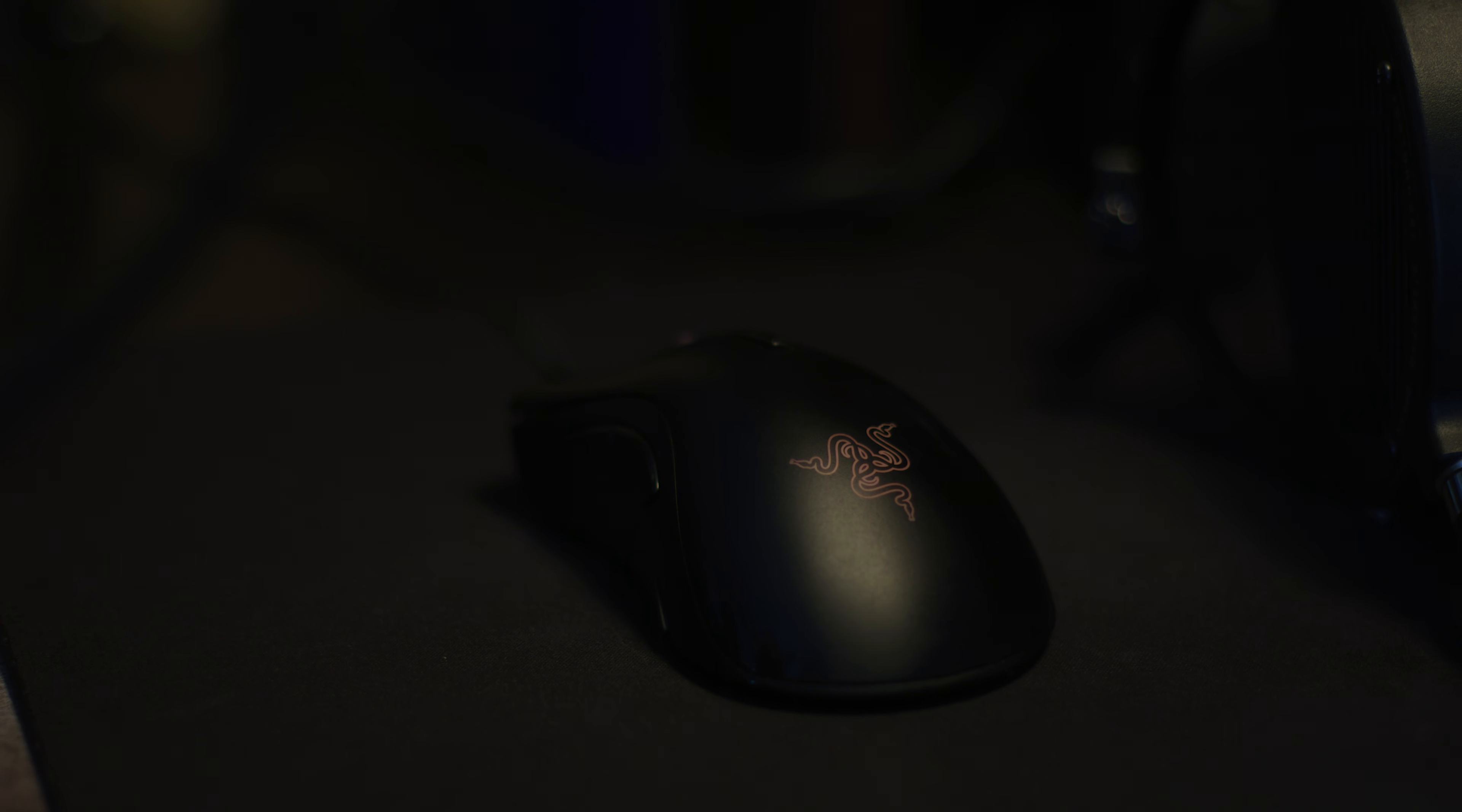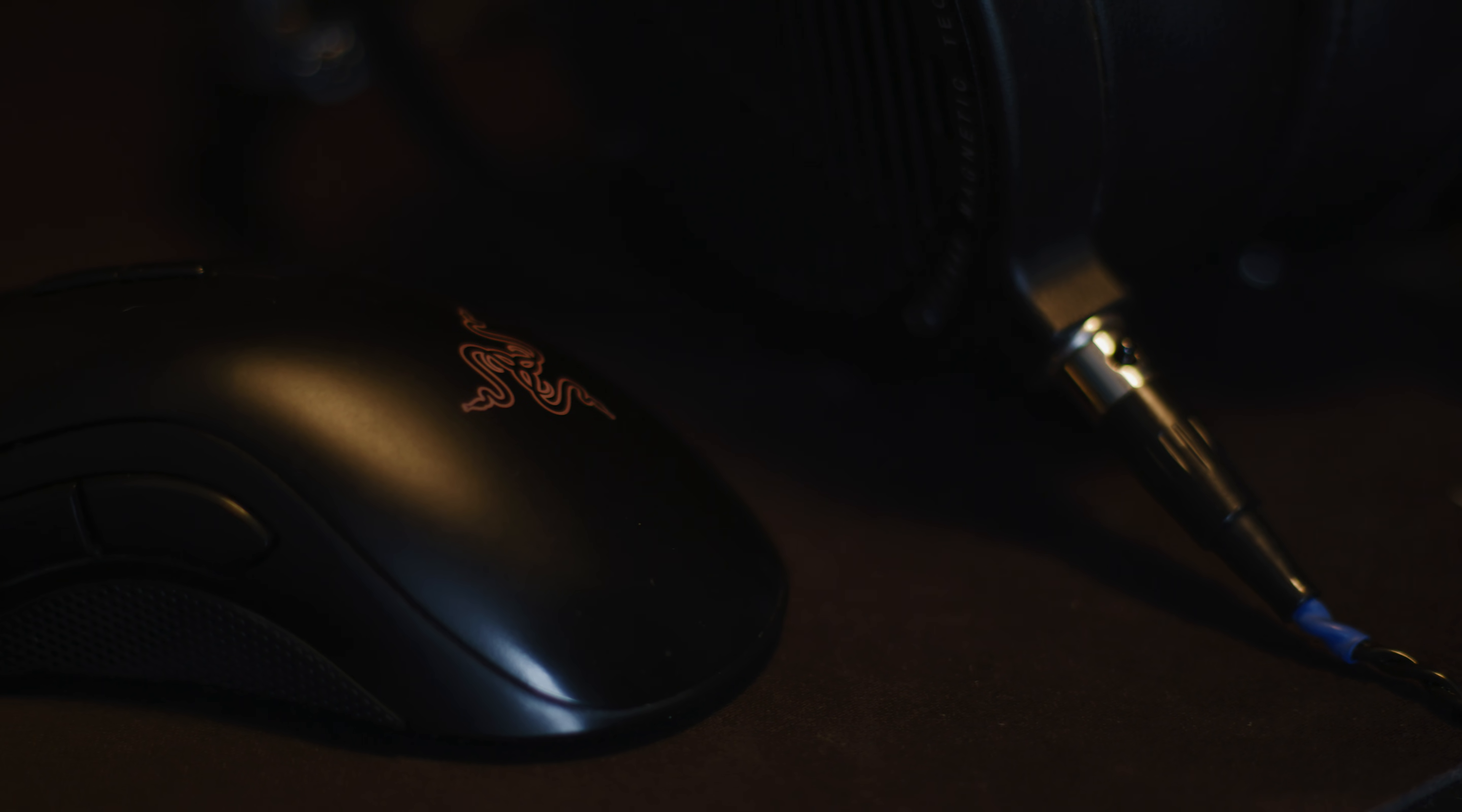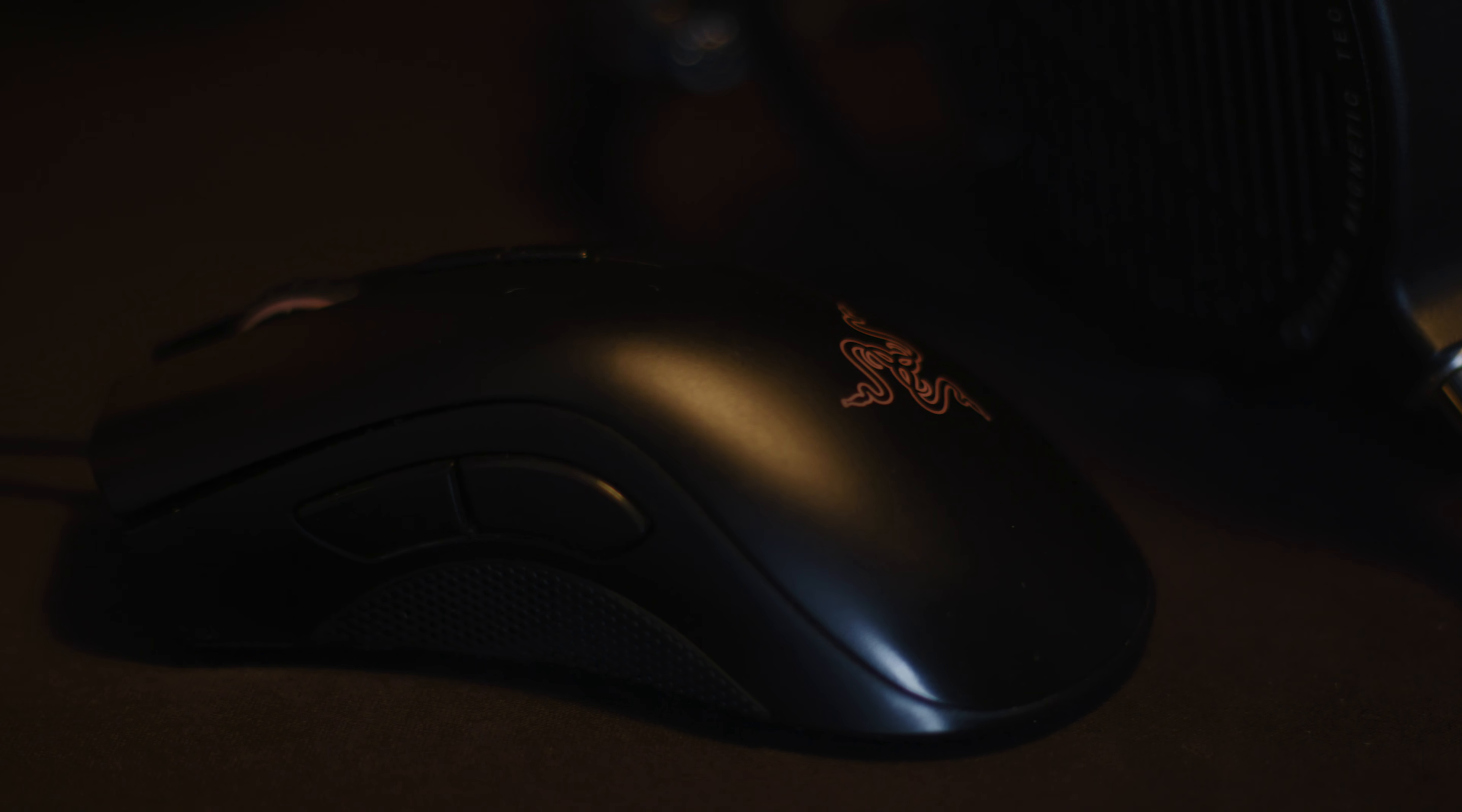I've had the Razer DeathAdder for I think seven, eight years now. Absolutely love this mouse. I came from the Copperhead and love that mouse but I do enjoy this.